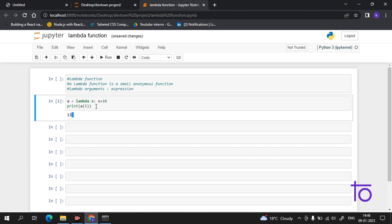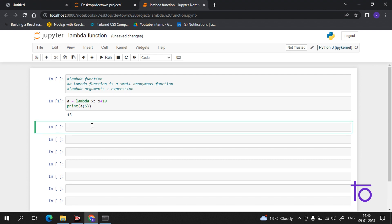As I mentioned, a lambda function can take any number of arguments. Let us create one more example. Suppose `a = lambda p, q: p * q` — so we have two arguments `p` and `q`, and we return their product.